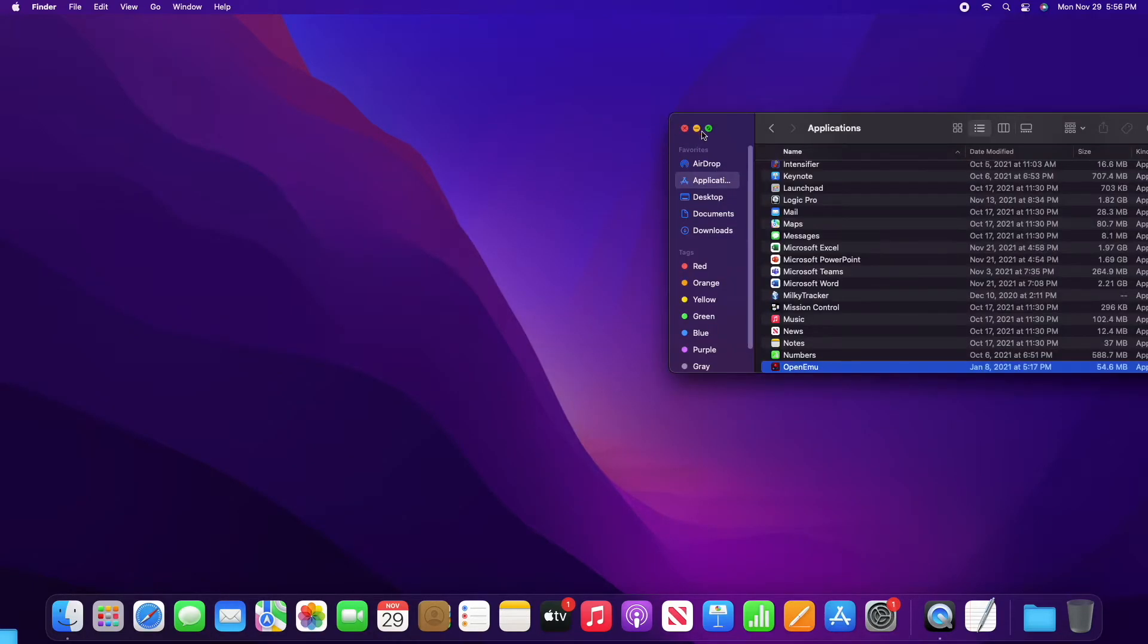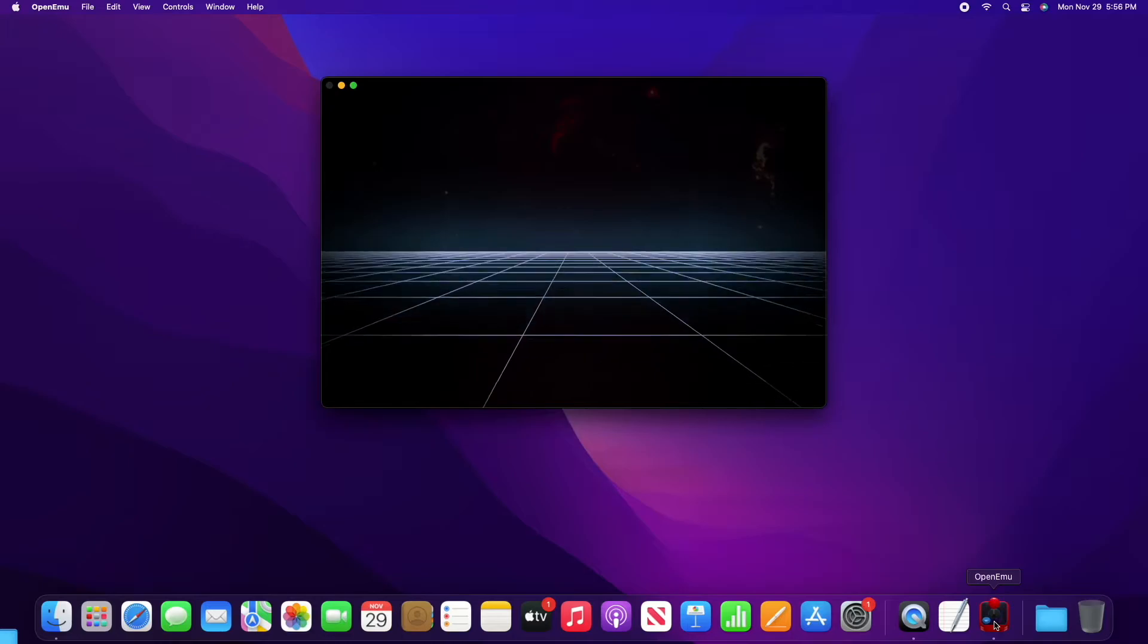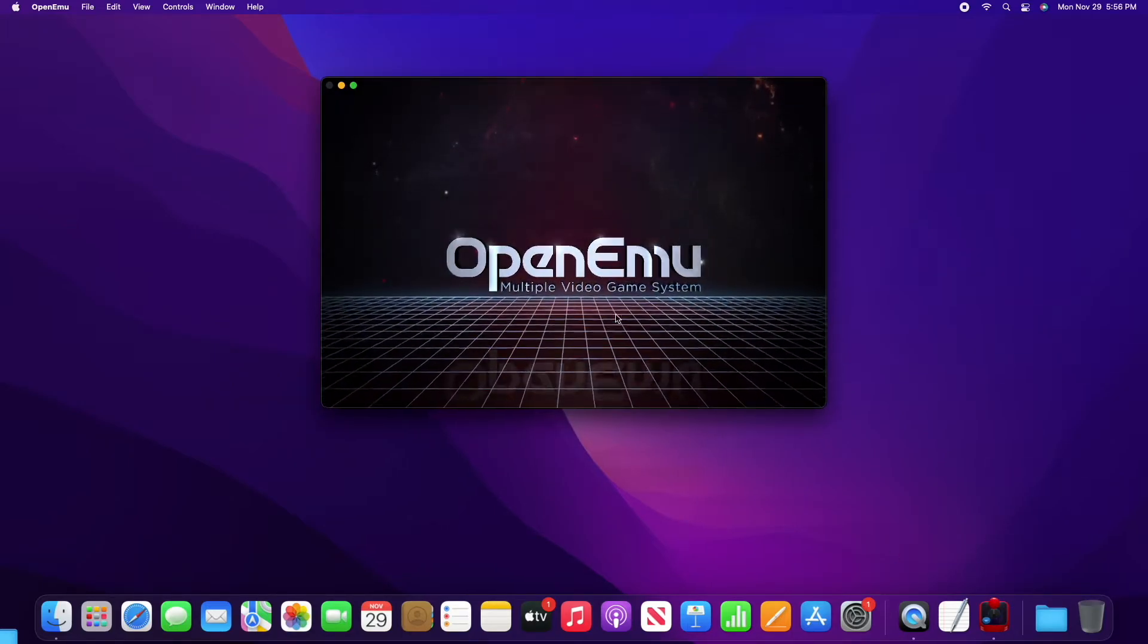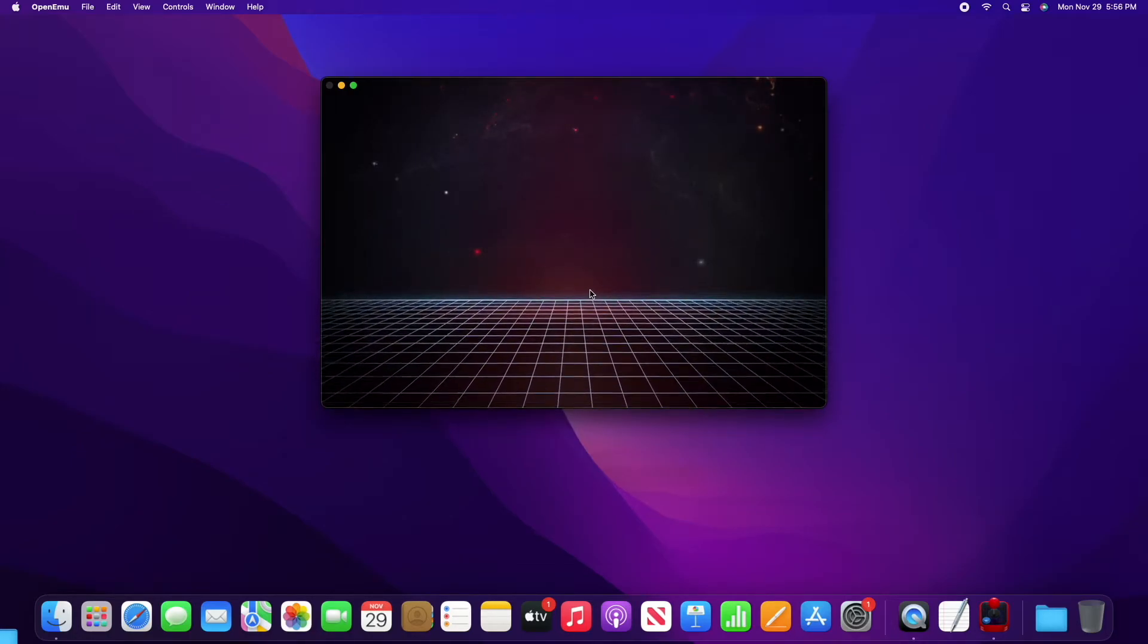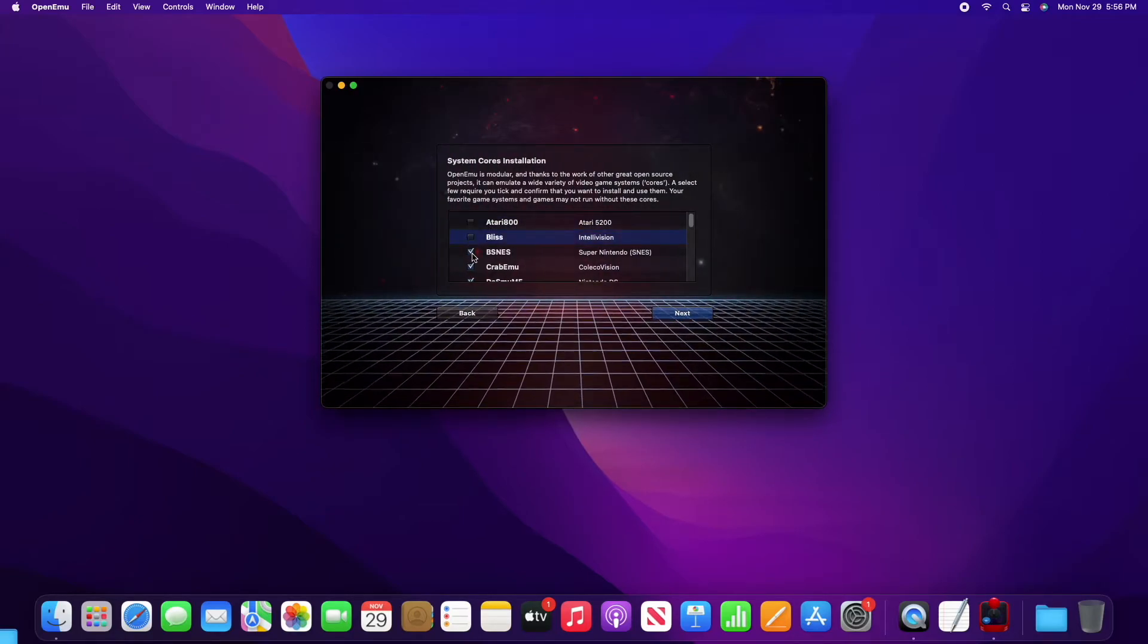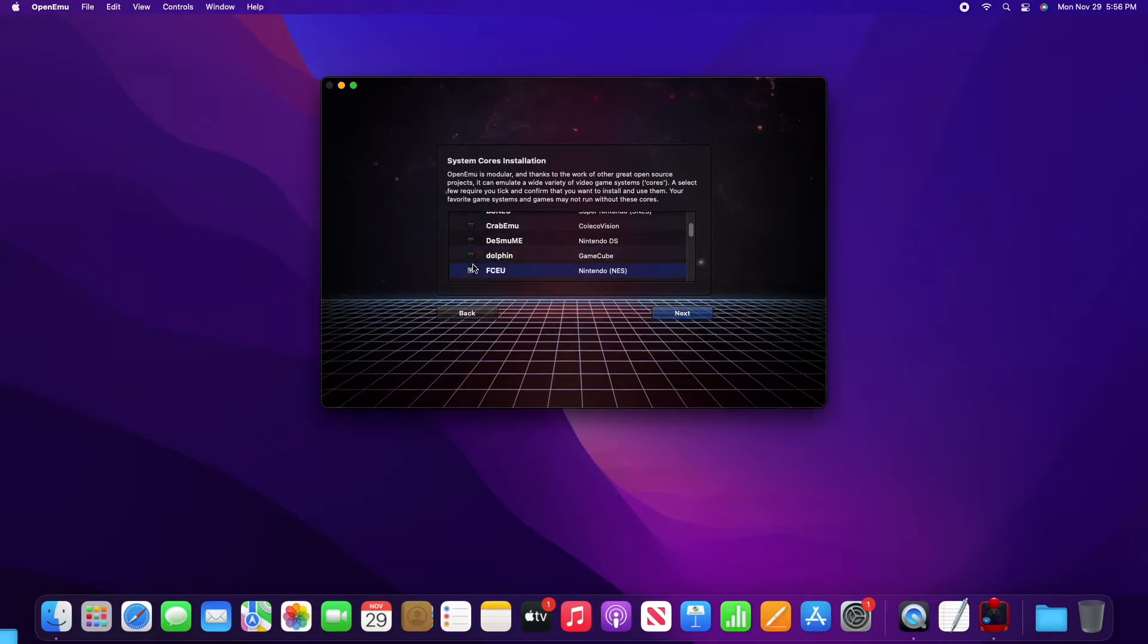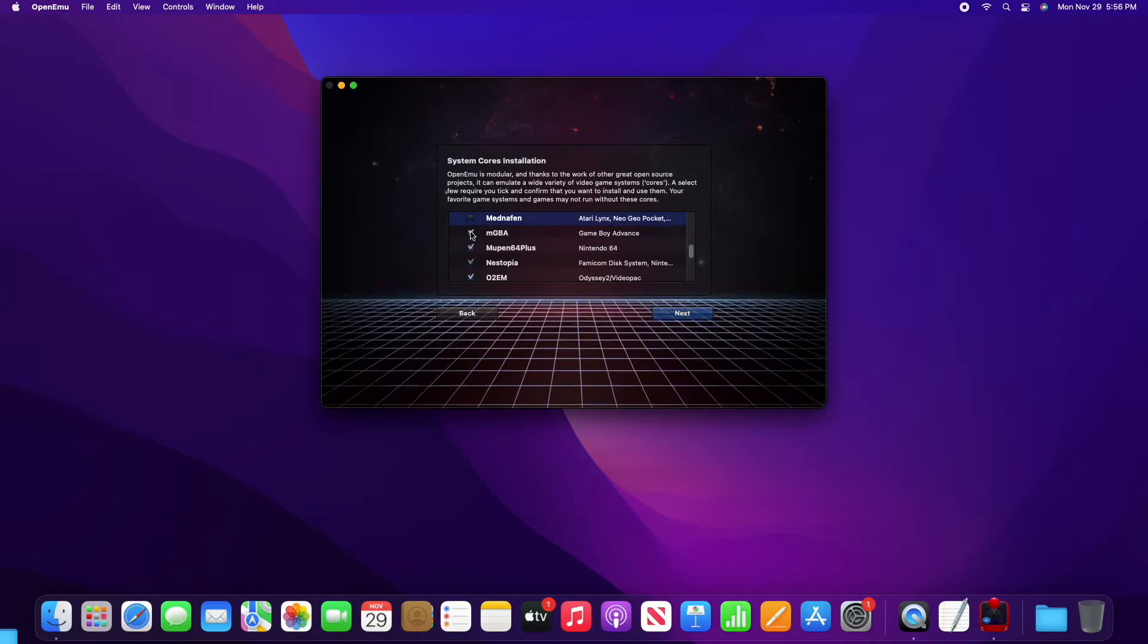Now let's open Open Emu again. This time we're going to set up the emulators. This is the initial screen that you'll have. Once it loads we'll click next. We're going to tell it not to install all of these awesome emulators, but feel free to explore them if you like.